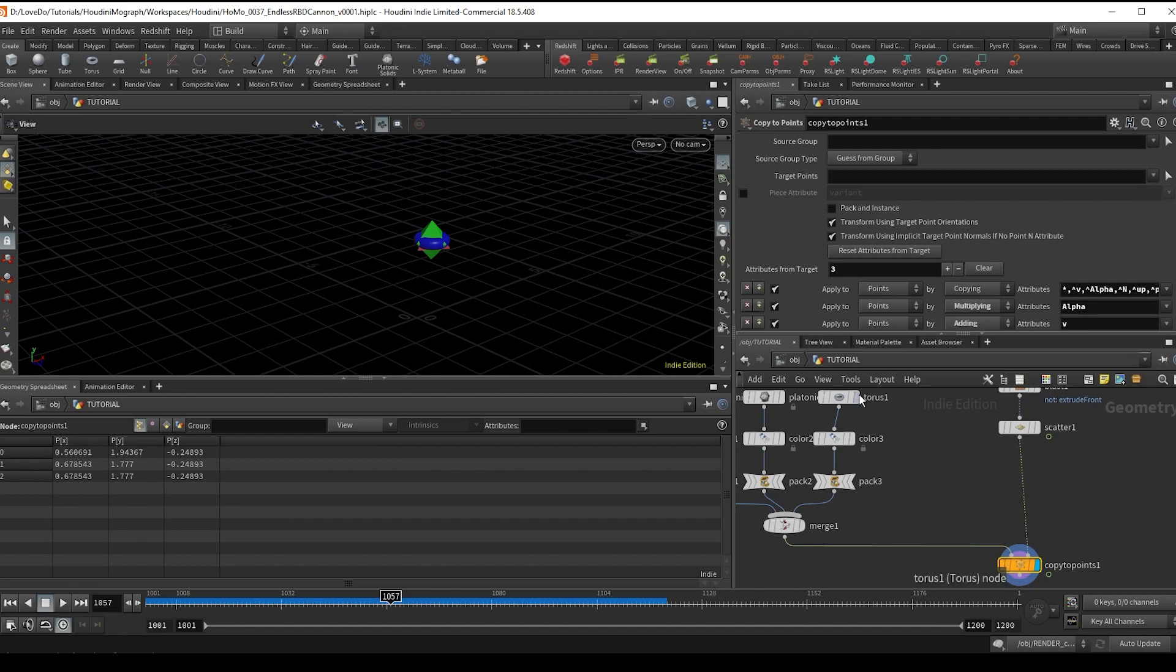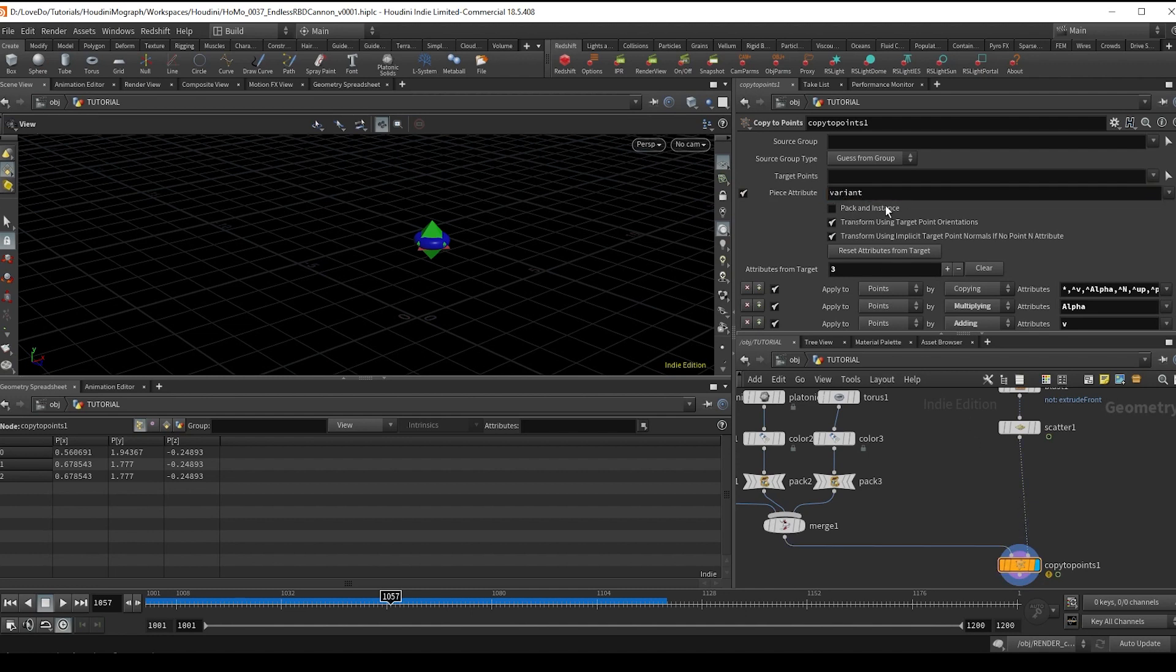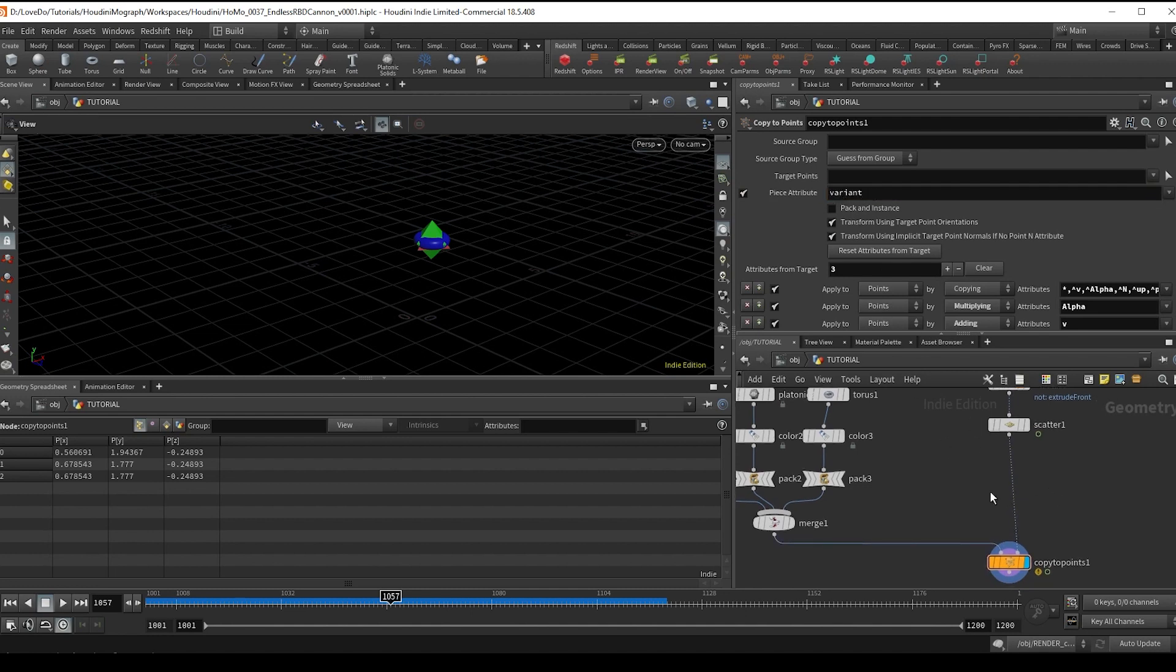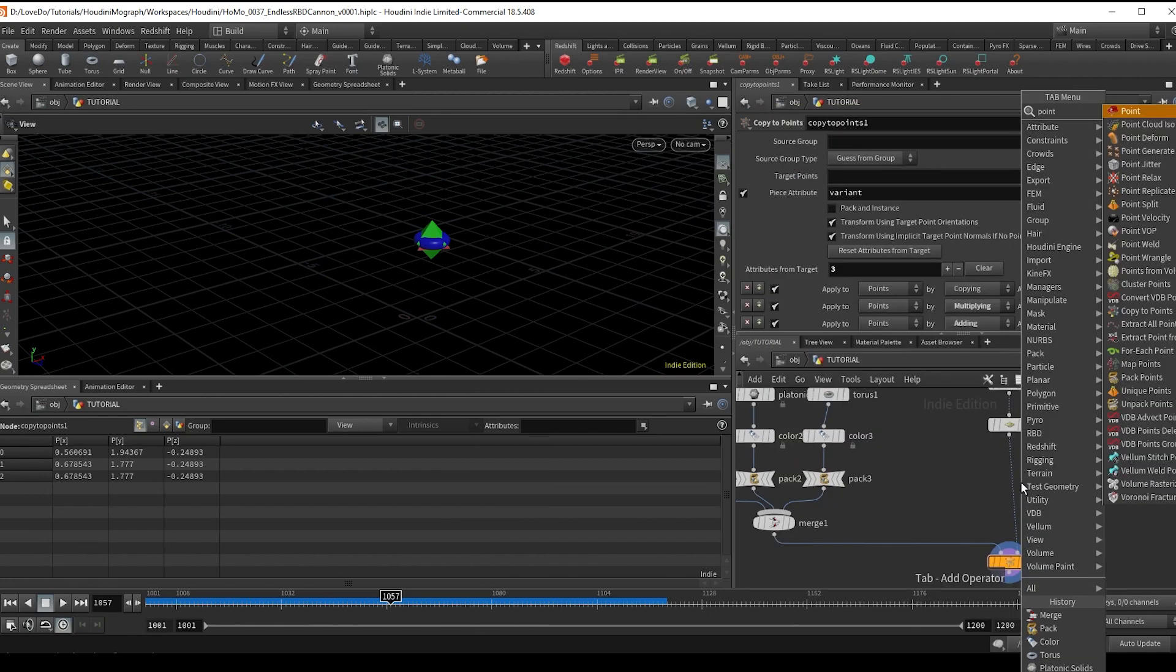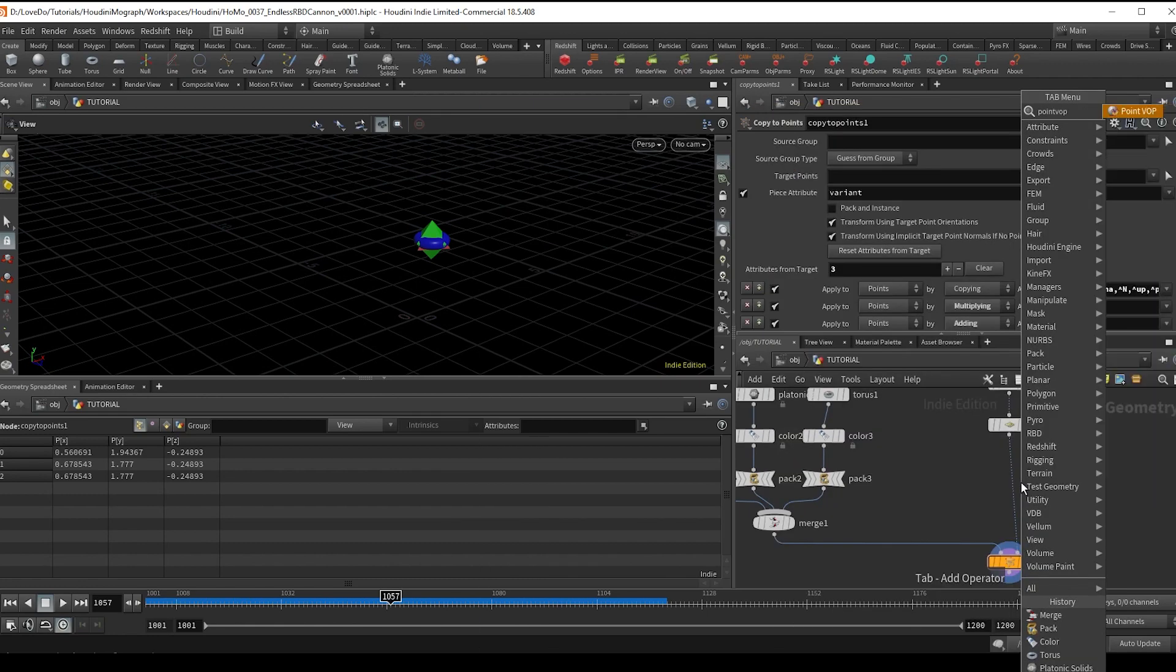To do this we're going to use this piece attribute checkbox in the copy to points node. And you can see that it turns on this variable. So on the points we want to set up this variant attribute to have it either be 0, 1, or 2 so that it selects between the three pieces of geo we have.